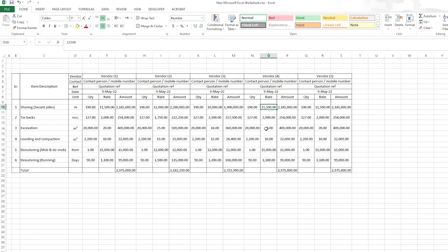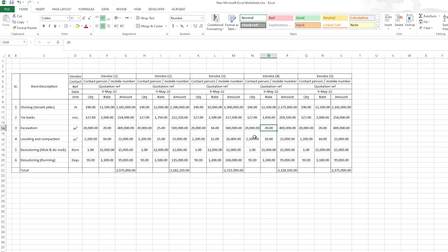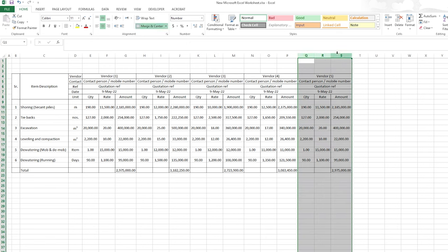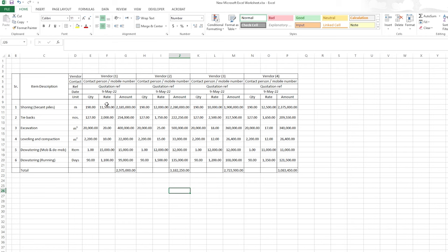For vendor four: shoring 12,500, tiebacks 1,650, excavation 17, leveling 12, mob 11,000, running 1,350. I'll delete vendor five and keep it to only four vendors to keep it simple. So for each vendor I have quantity, rate, and amount.